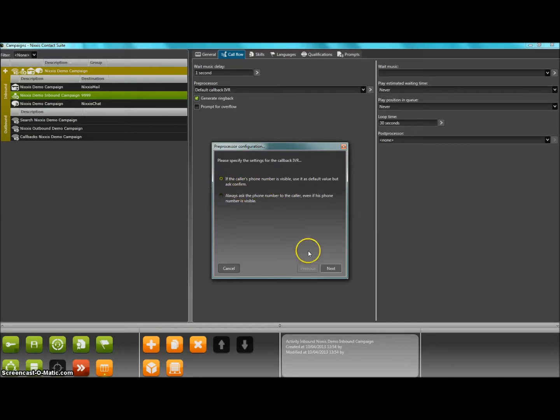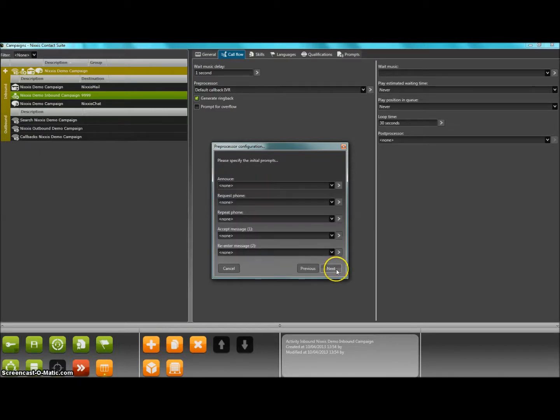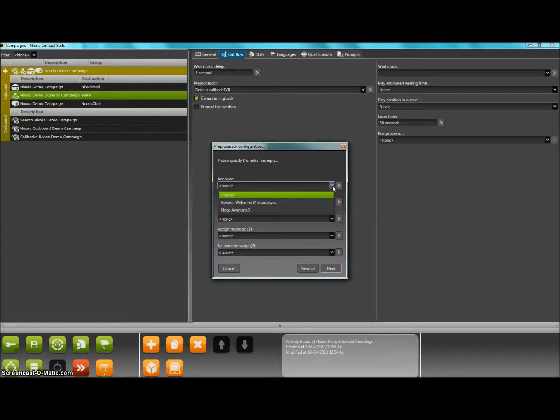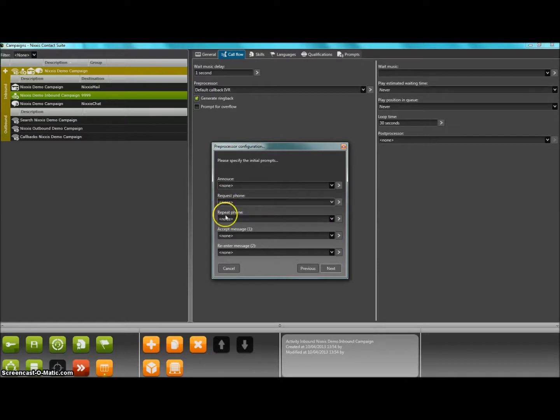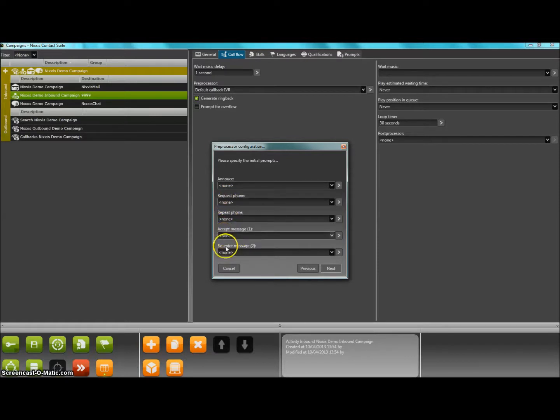Then, five specific prompts are required by the system: an initial announcement prompt, a request and repeat prompt for the phone number, an acceptance message and an eventual re-enter message for the customer.